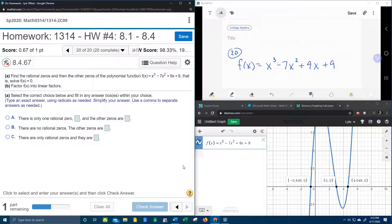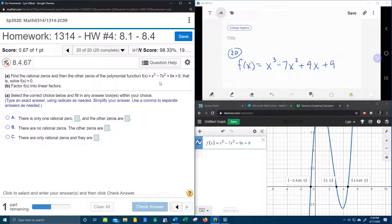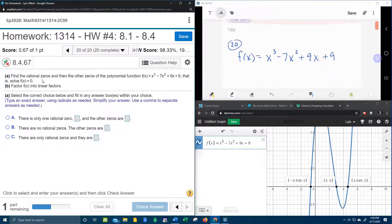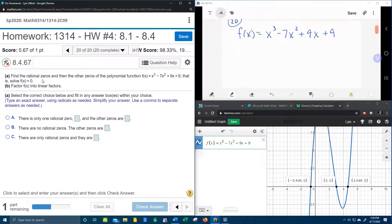All right, here we go. Question number 20 from our college algebra homework number 4 in our MyLabMath. It wants us to find the rational zeros and then the other zeros of the polynomial function, and says that means solve f of x equal to 0. So I've got my function written down over here.